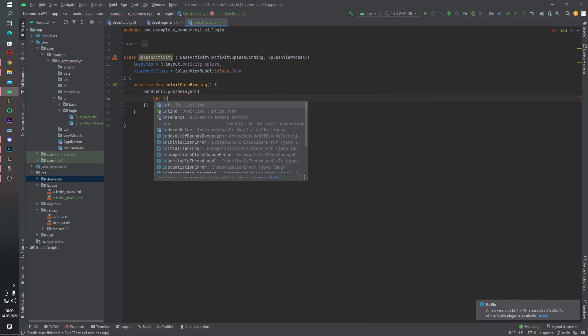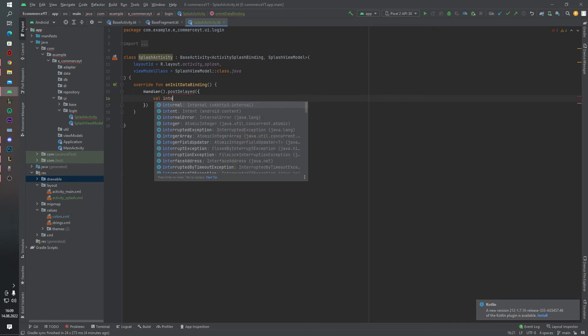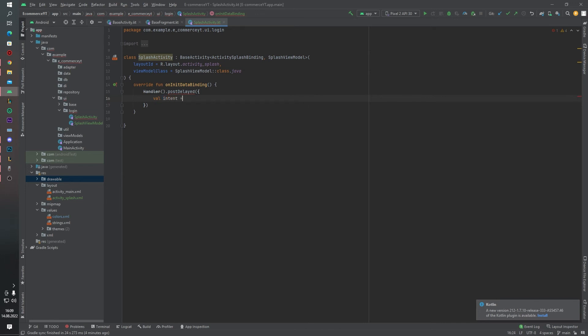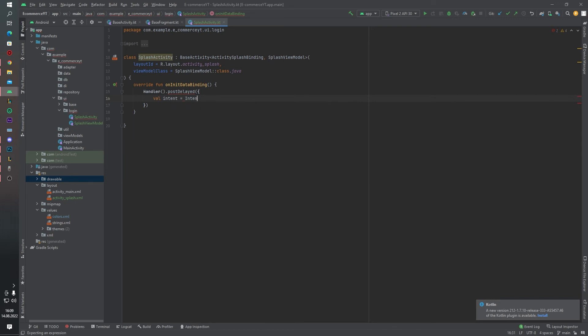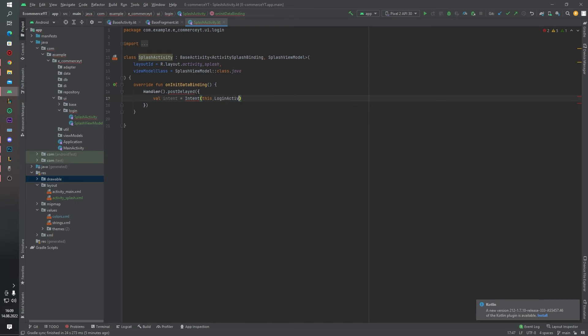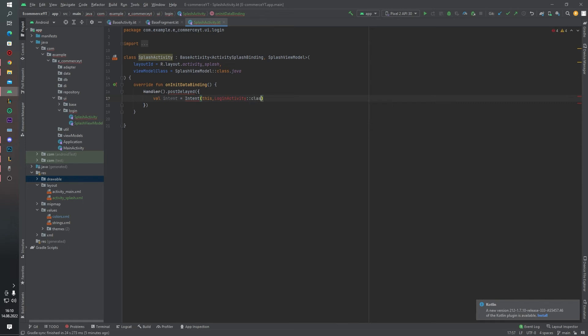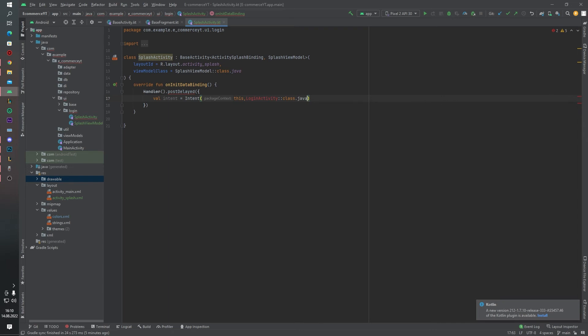Val intent equals to intent this, login activity class dot java. And 3000 milliseconds.